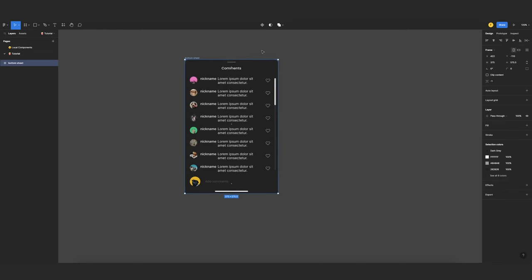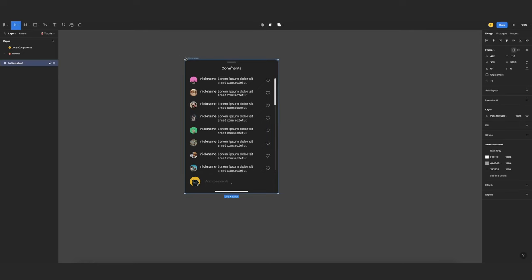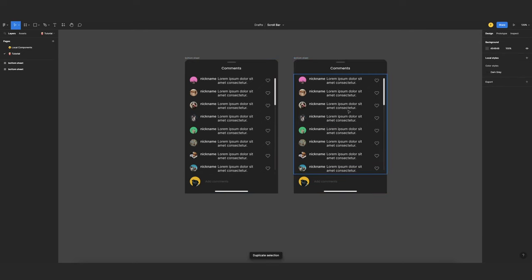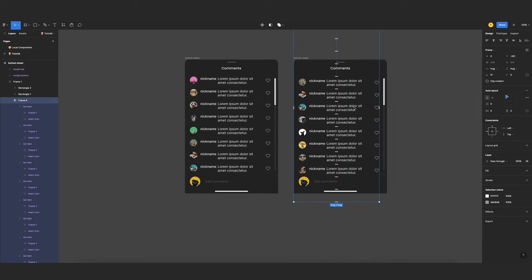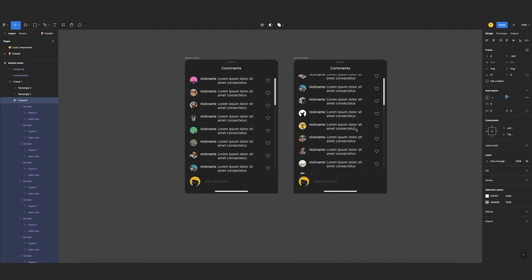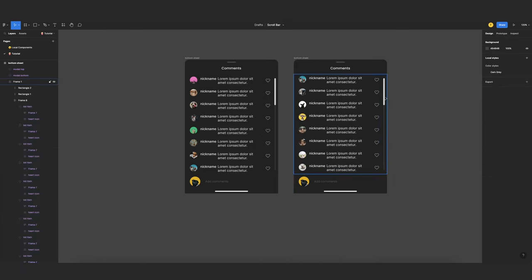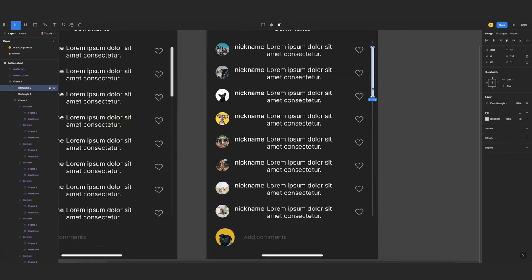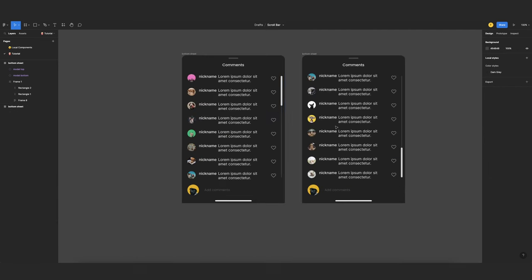Now we can start with the prototyping. Now for the scrolling animation, I need to duplicate this. And then for this one, I need to scroll until I get to the last item. And then select the thumb of my scroll bar and move it towards the bottom. Something like that.